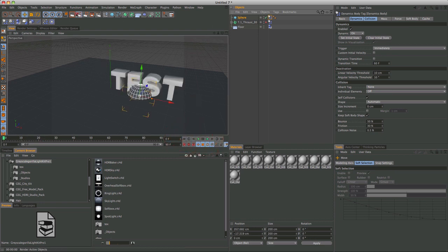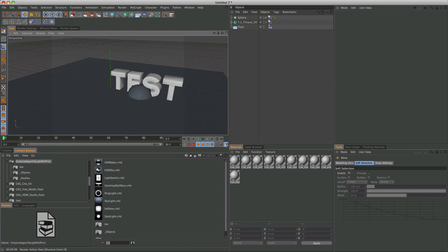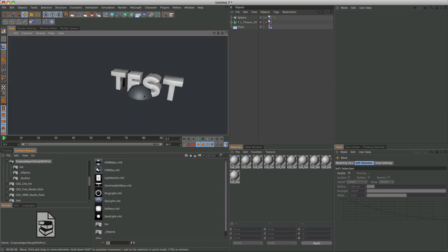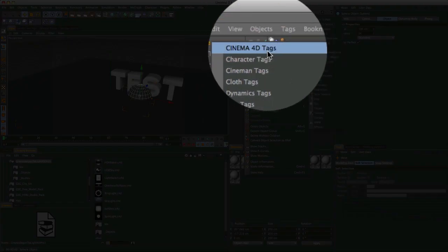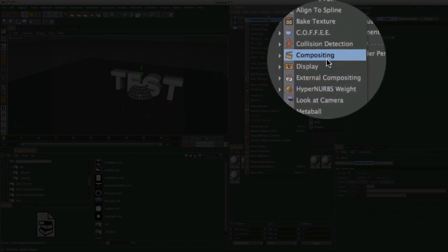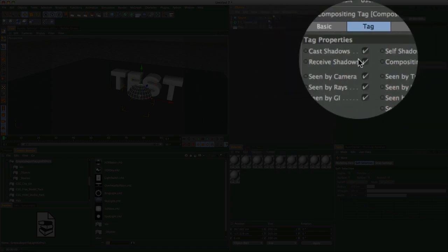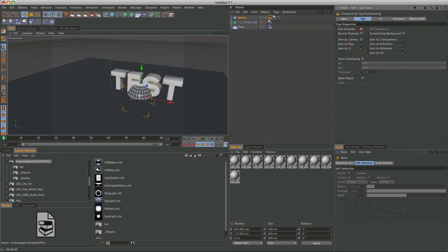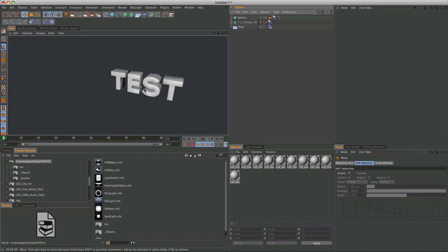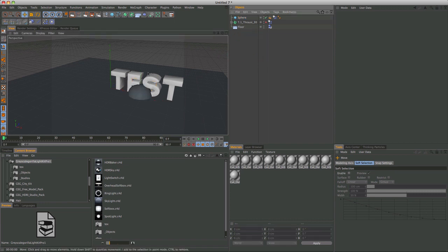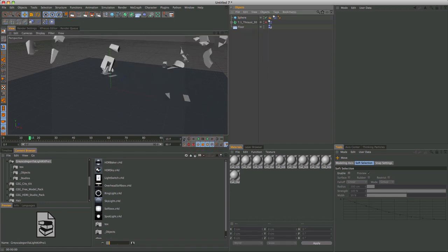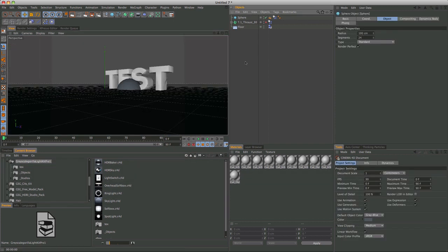Anyways, so that's that. However, when you render here, you're going to see this sphere. So, in order to fix that, Cinema 4D tags, compositing, uncheck seen by camera, receive shadows, cast shadows, seen by transparency, refraction, and reflection. So now, it's all fixed. So, now that we have our exploding text, we can go into the time freeze section.